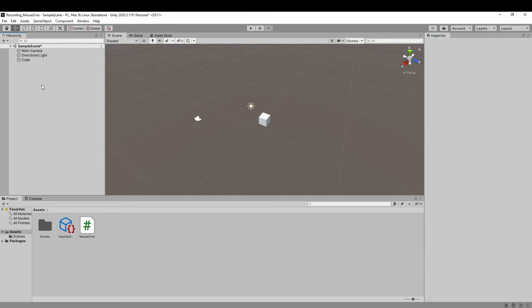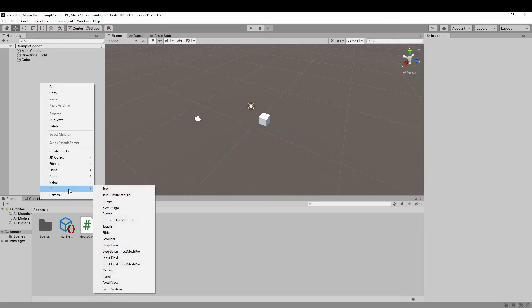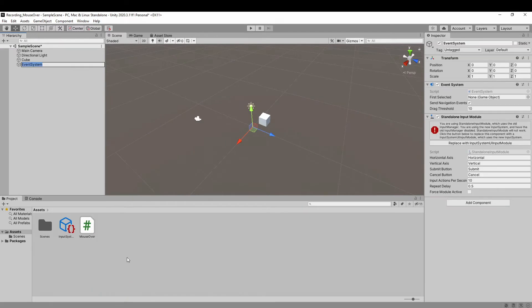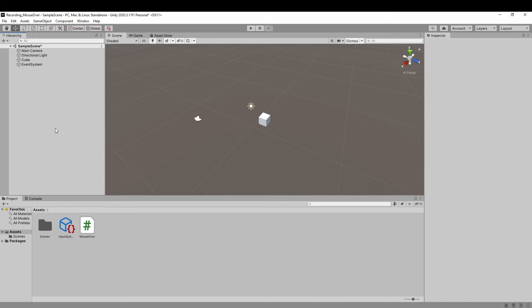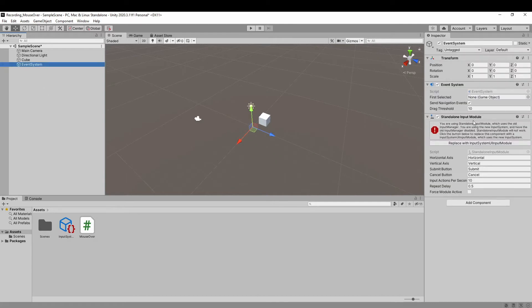If there is already an event system in the scene, which typically was added automatically if you have used any UI game objects, then you don't need to add an event system manually.